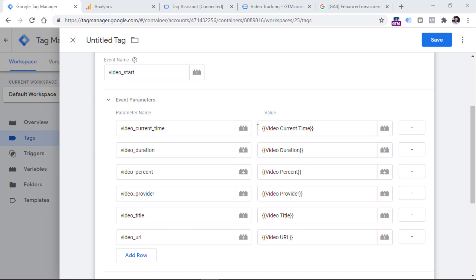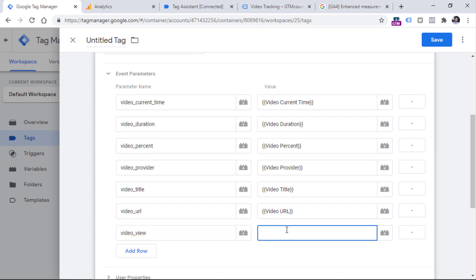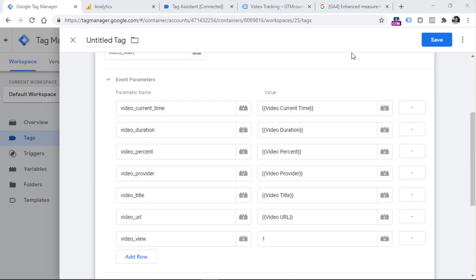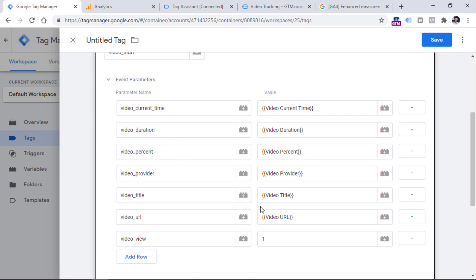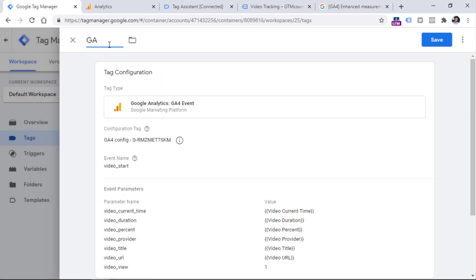Now that all the variables are filled in, we are going to send an additional parameter which will be a custom metric. Since we're sending video views, we add a parameter called video_view — you can name it something different like video_impression or video_metric, it's up to you. Every time this event is sent, we want to increment that video_view metric by one. So if three visitors watch this video, the tag fires three times and the metric increments by one each time. Now go to Triggering and select the start trigger, then name the tag and click Save.